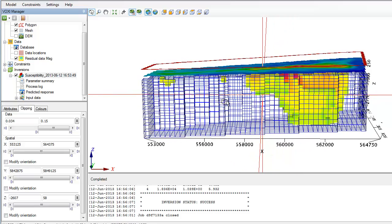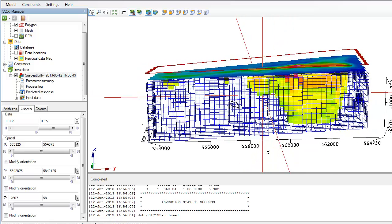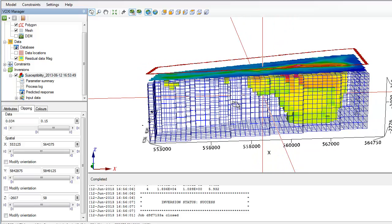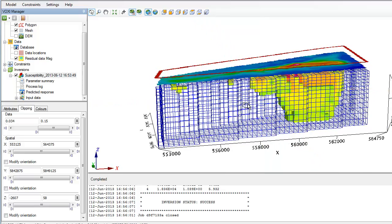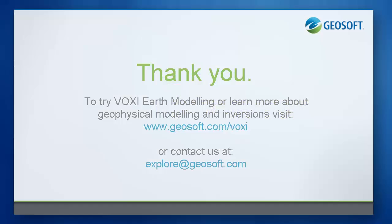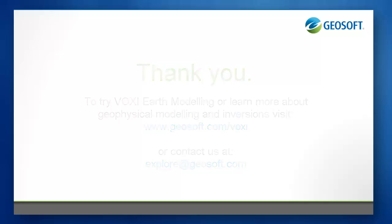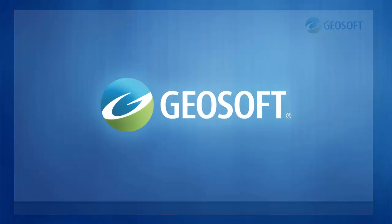I was able to complete this model from scratch in the time that it took me to explain our VOXI service. It's easy to start using VOXI for free, so give it a try today. This was Taronish from GeoSoft. Thanks for watching.